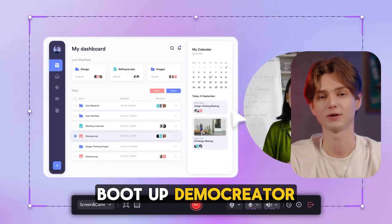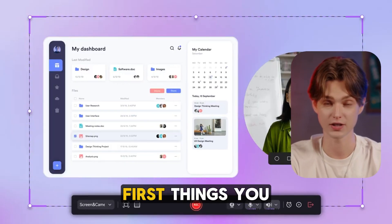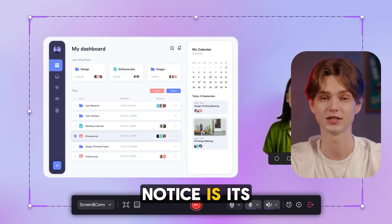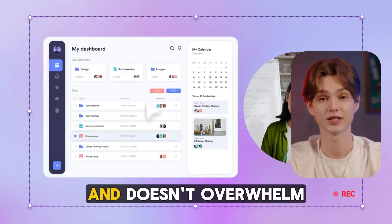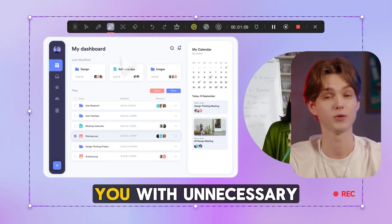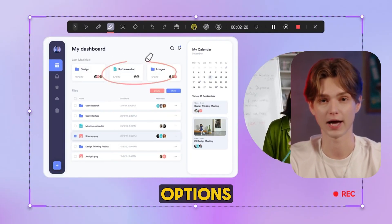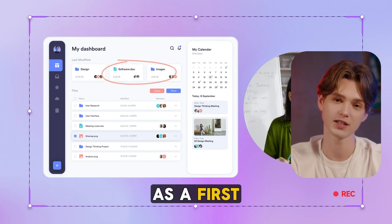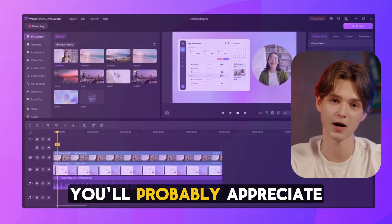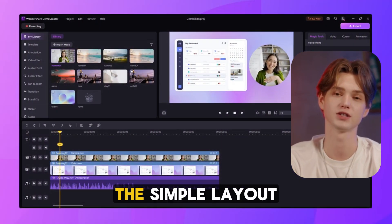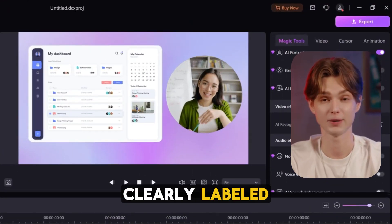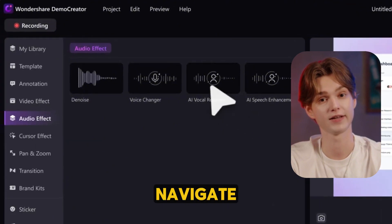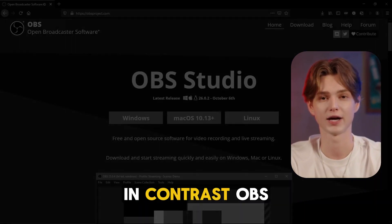When you first boot up Demacreator, one of the first things you notice is its clean design. It's straightforward and doesn't overwhelm you with unnecessary options. As a first-time user, you'll probably appreciate the simple layout, where everything is clearly labeled and easy to navigate.